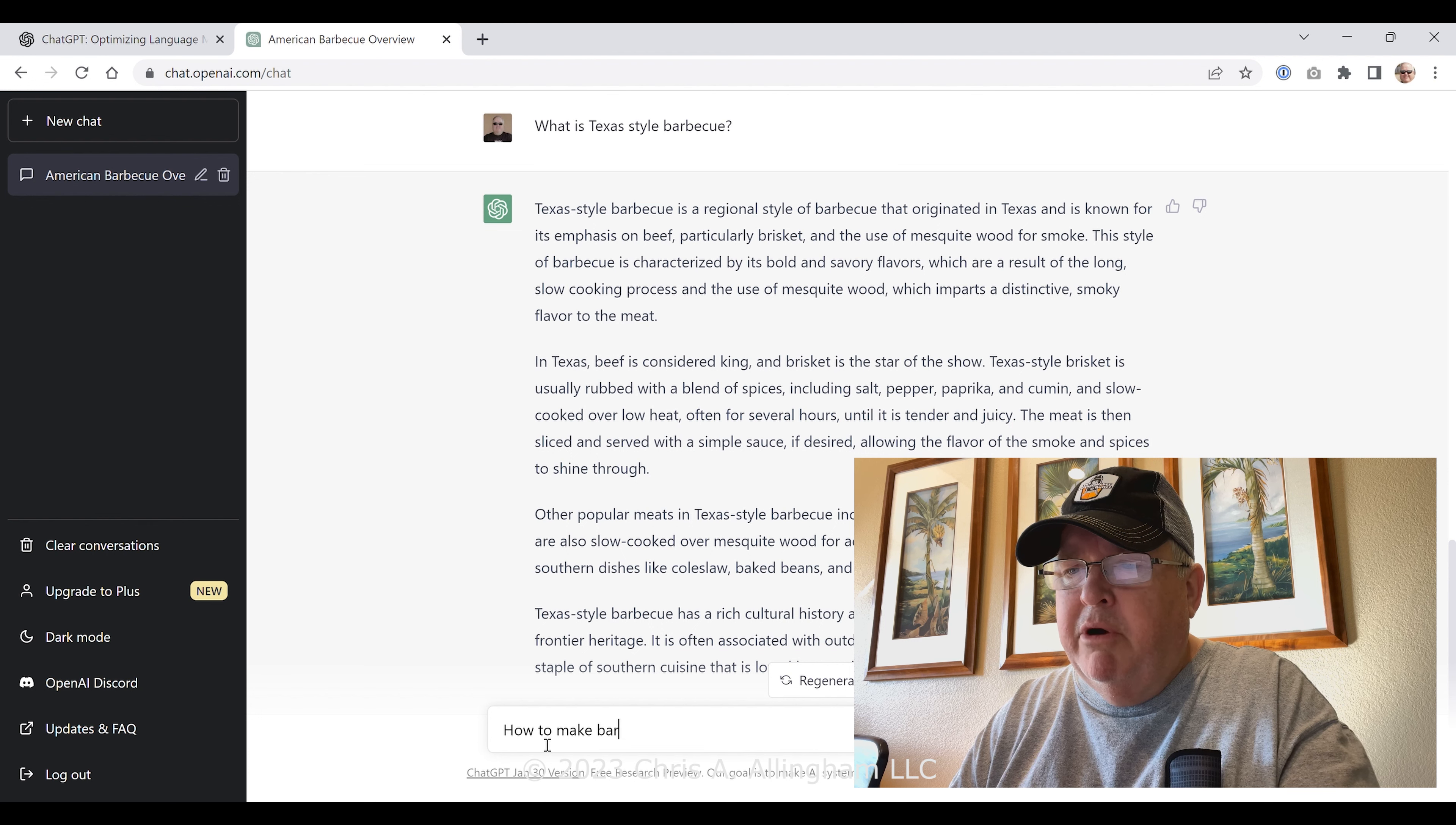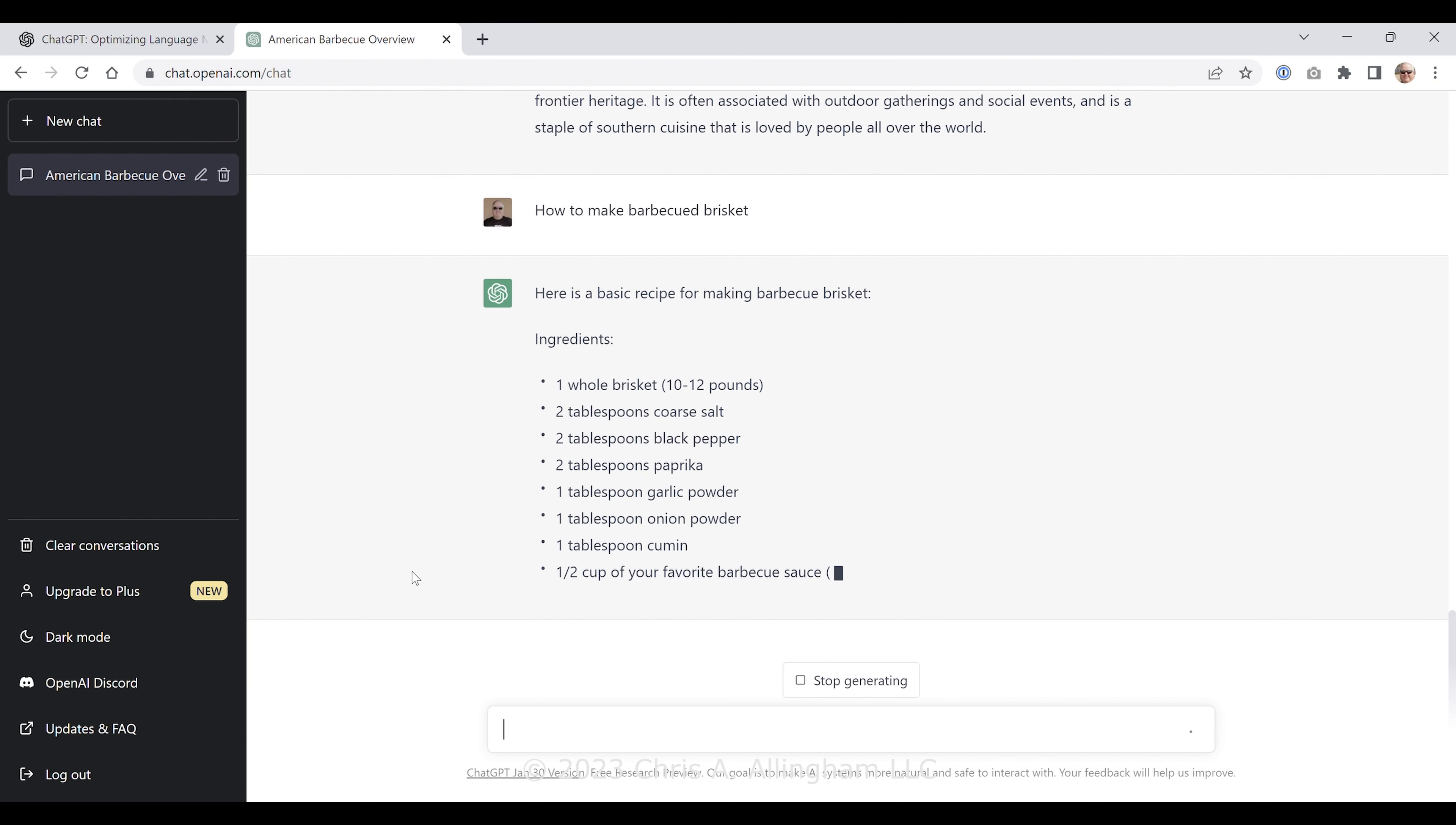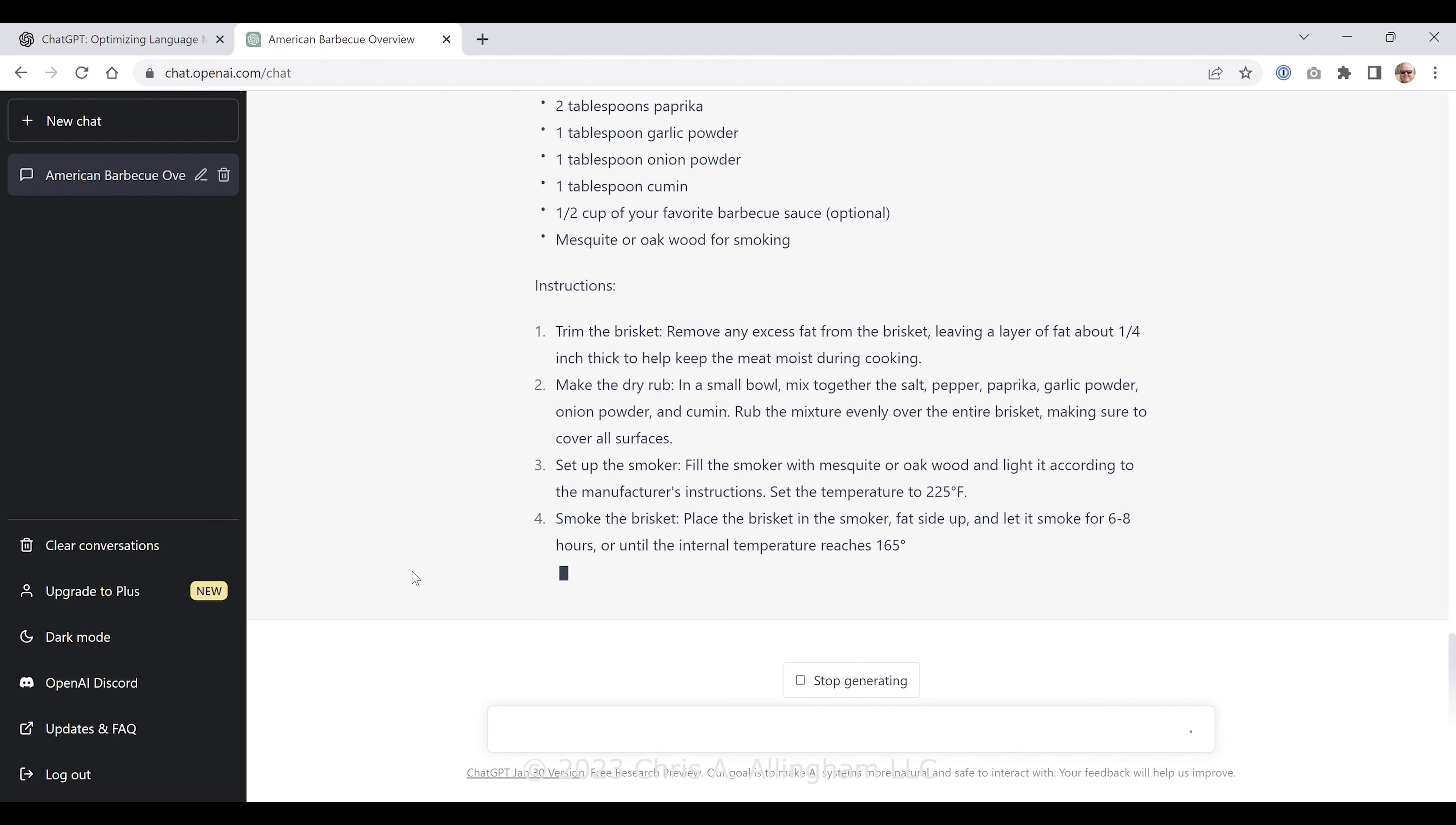In Texas, beef is considered king, and brisket is the star of the show. Texas style brisket is usually rubbed with a blend of spices, including salt, pepper, paprika, and cumin, and slow cooked over low heat, often for several hours, until it's tender and juicy. The meat is then sliced and served with a simple sauce if desired, allowing the flavor of the smoke and spices to shine through. Other popular meats in Texas style barbecue include ribs, sausage, and pulled pork, which are also slow cooked over mesquite wood for added flavor. Sides typically include classic southern dishes like coleslaw, baked beans, and cornbread.